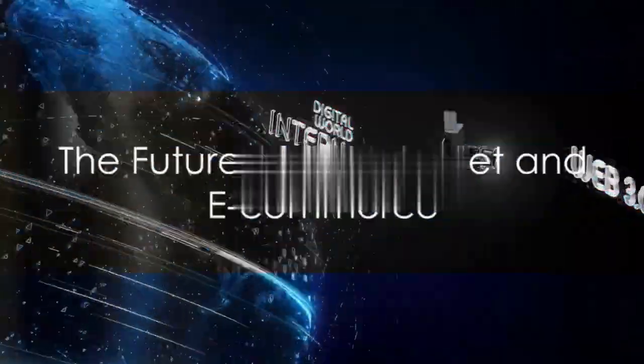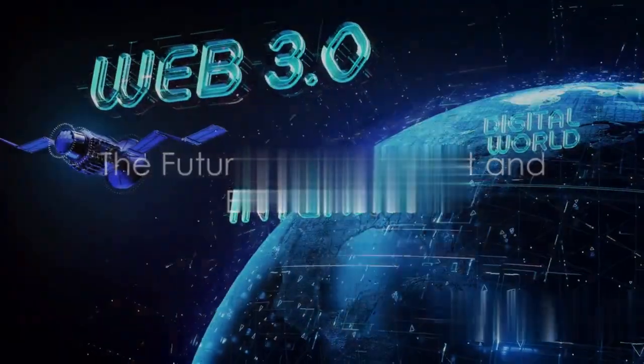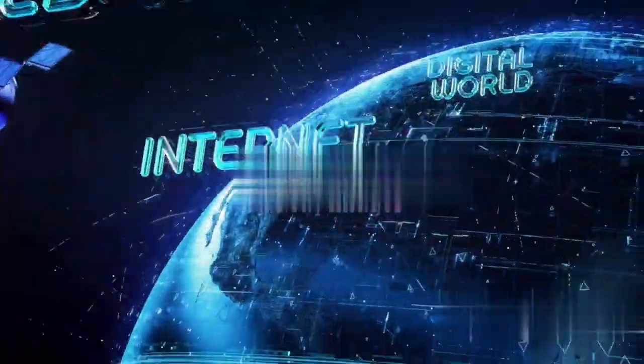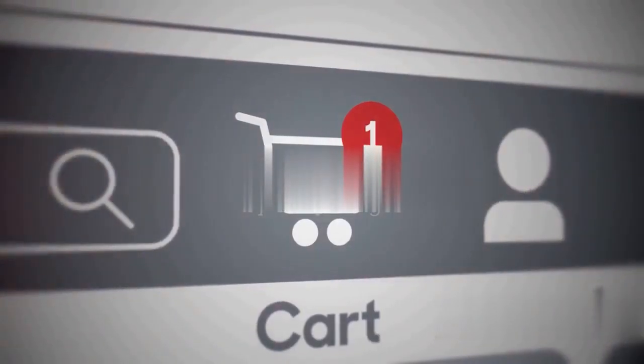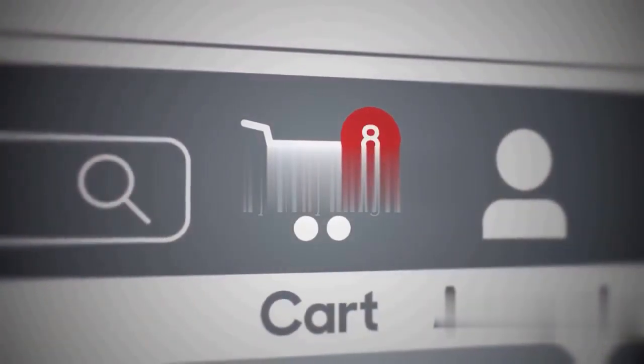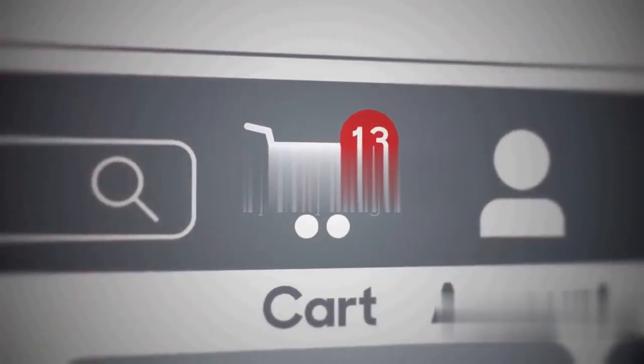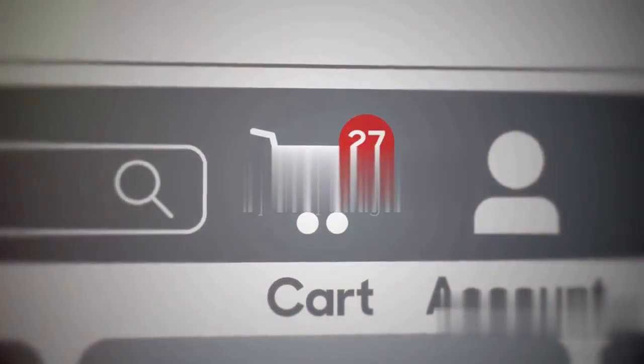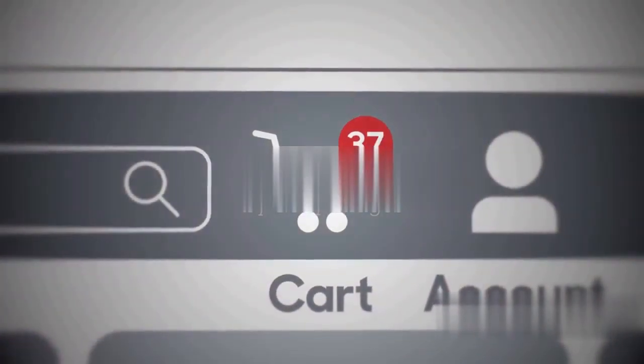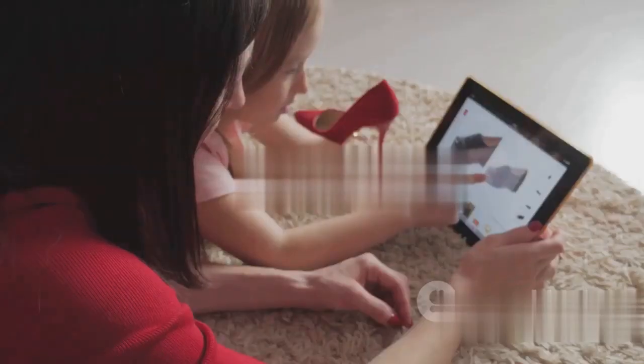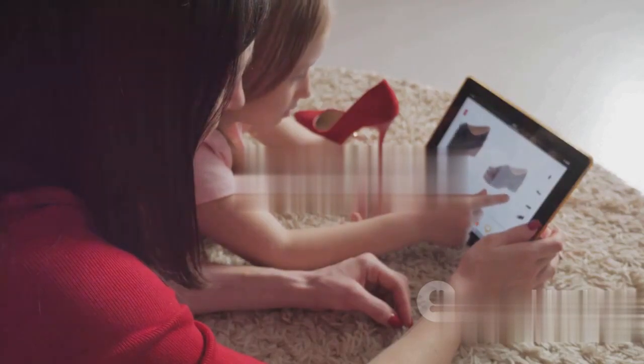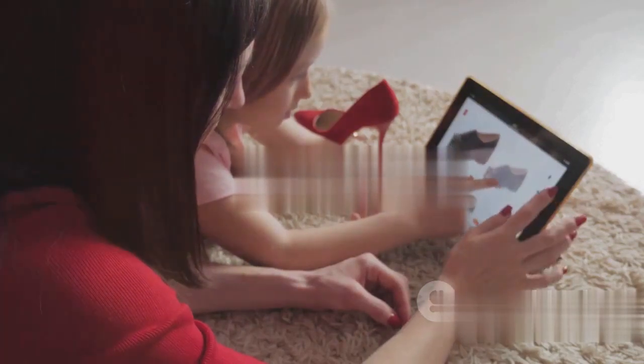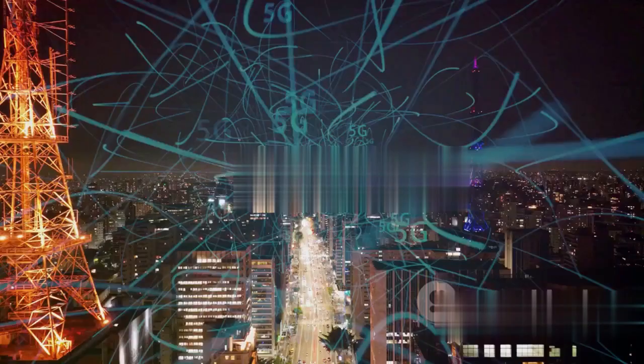To sum up, we've journeyed from a world devoid of digital connections to one that thrives on them. We've traced the development of the Internet from a network of computers designed to survive a nuclear war to a global platform that connects billions. We've seen e-commerce evolve from a novel concept to a behemoth that's transformed the way we shop.